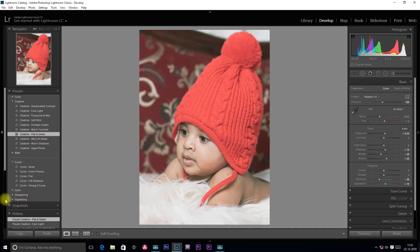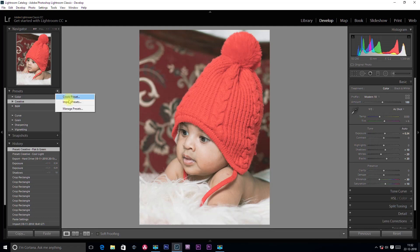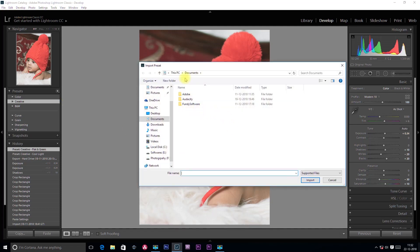Now I will tell you about a few presets. You can also download free presets on the internet. You can include them in Lightroom — click on the plus button, then click on Import Preset. You can save the preset and click Import in Lightroom.